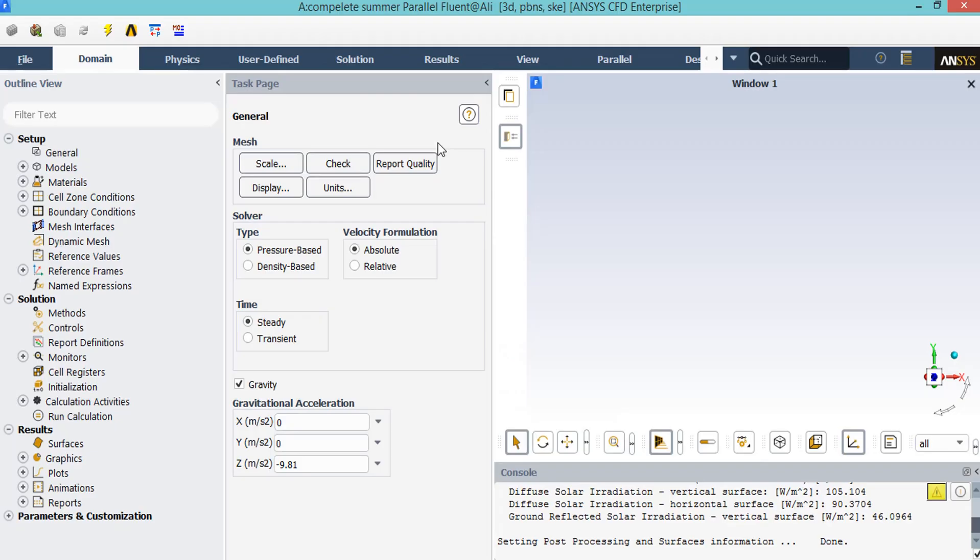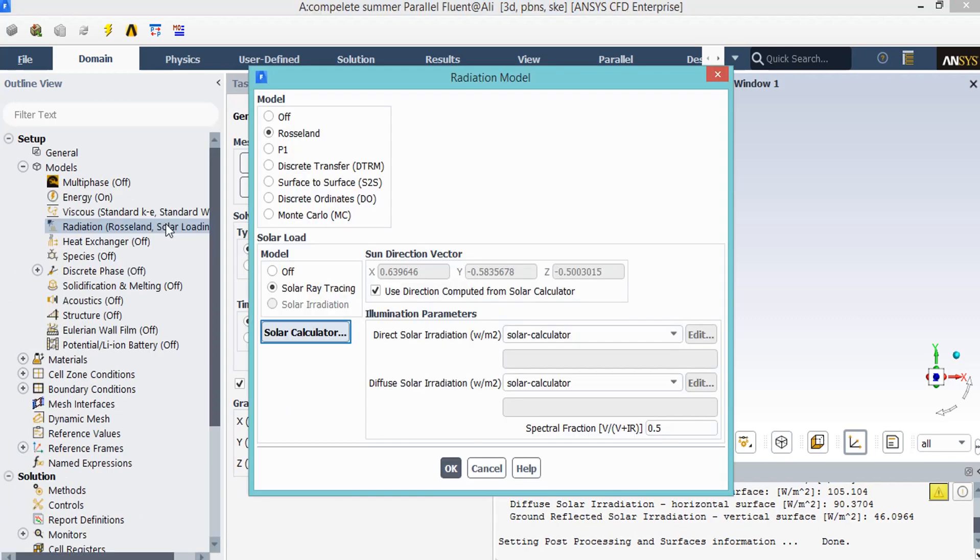By clicking under Report Quality dialog box, you will see that in the console tab, the Fluent software will start to check your mesh quality. For example, you will see that the Fluent software will give you the orthogonal quality and maximum aspect ratio.